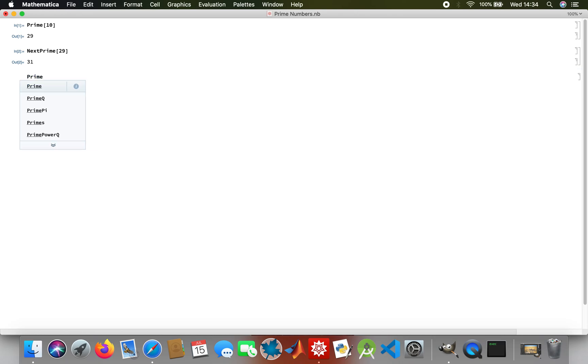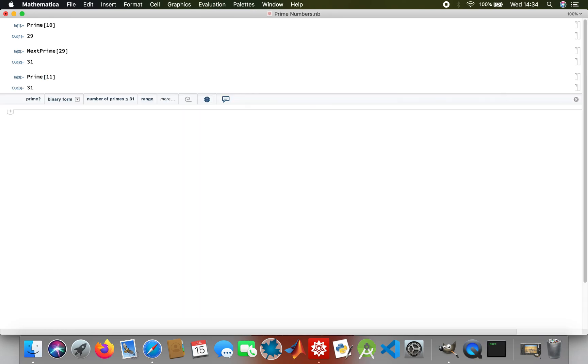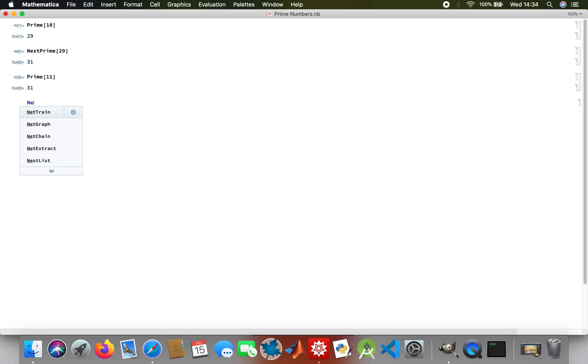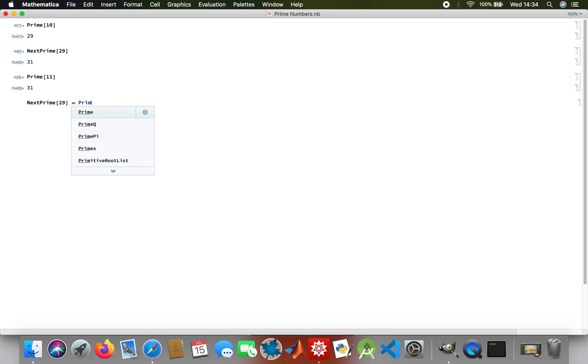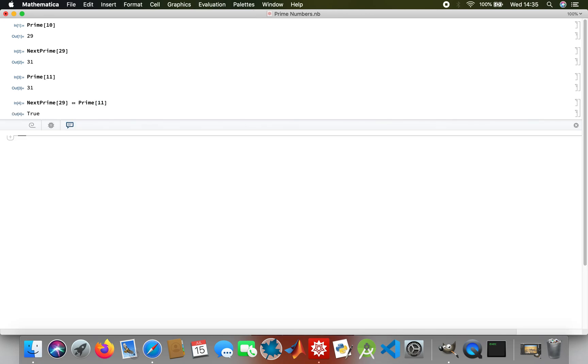You can also use some logic as well. Then I can create a table of primes from 2 to 31. This is the code for that table.